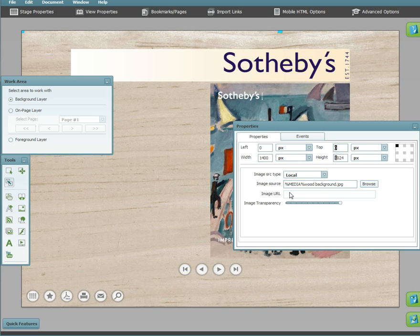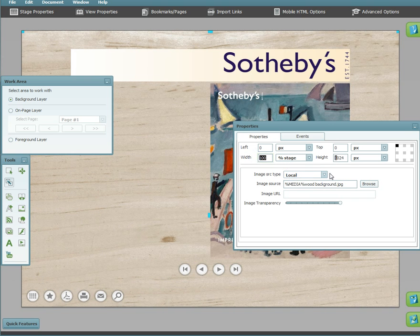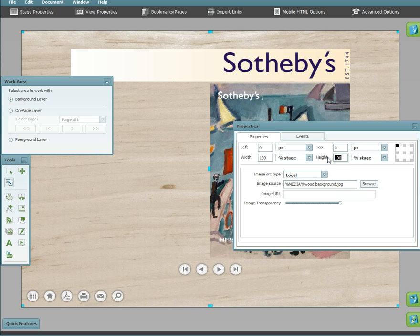This time, I will select percent stage and 100% for both the width and the height. In this example, because it's anchored to the stage, parent and stage are the same.